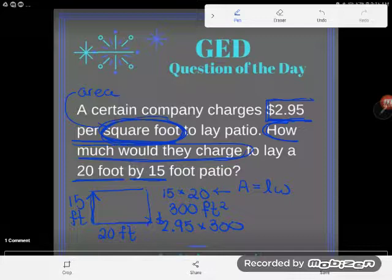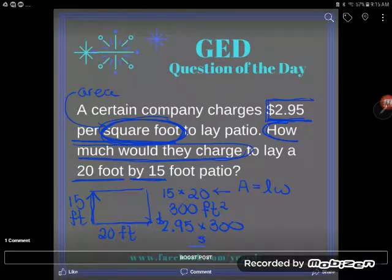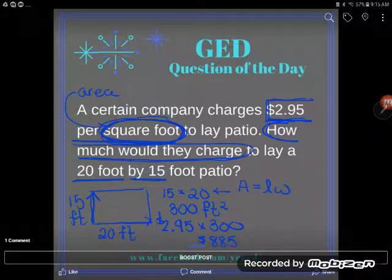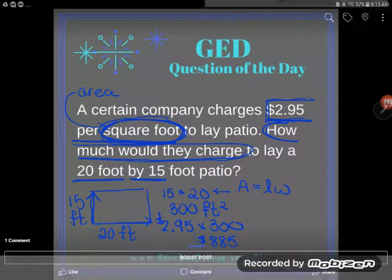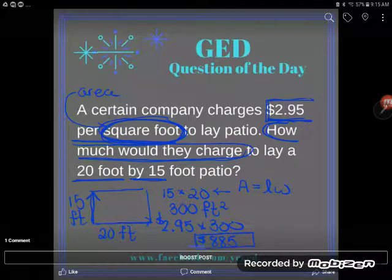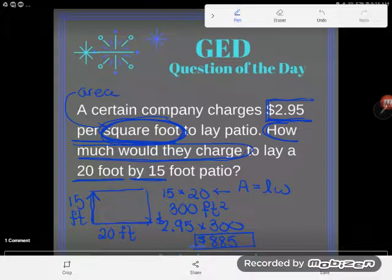I'm going to use my TI-30XS GED calculator and do $2.95 times 300. And I get $885. It's kind of expensive to have this patio laid, but $885 is the answer. If you have any questions, make sure you drop them in the comments.